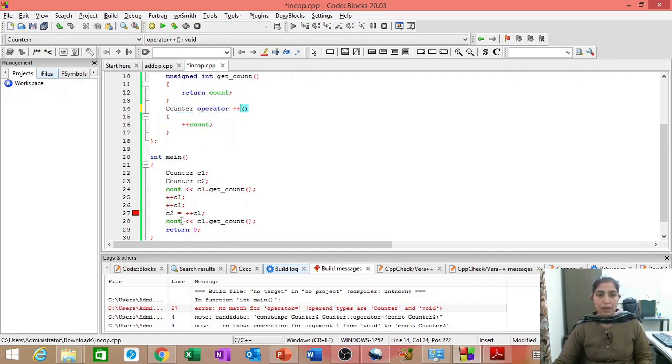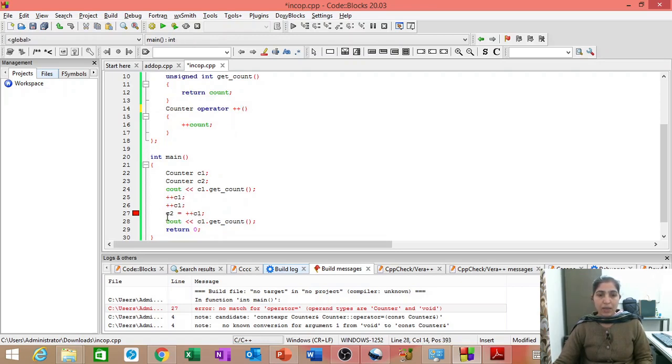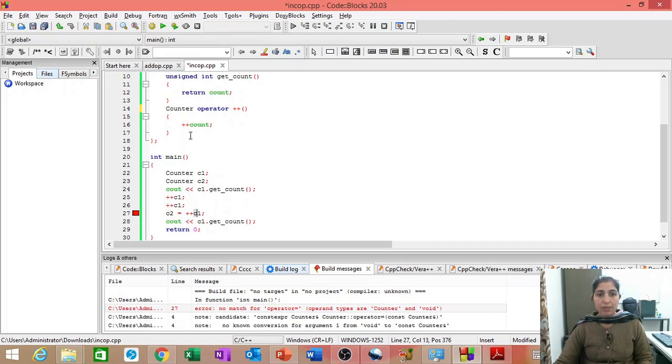Because we are writing here C2 is equal to plus plus C1. So, C2 is of type counter. C1 is of type counter. So, return type should be counter.